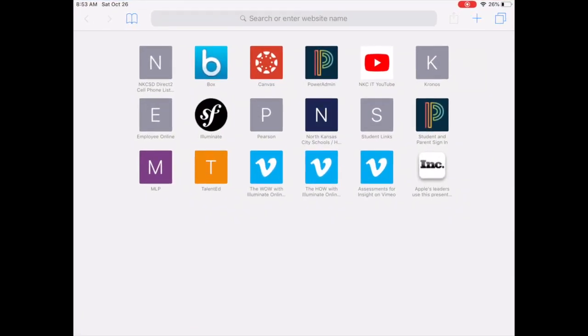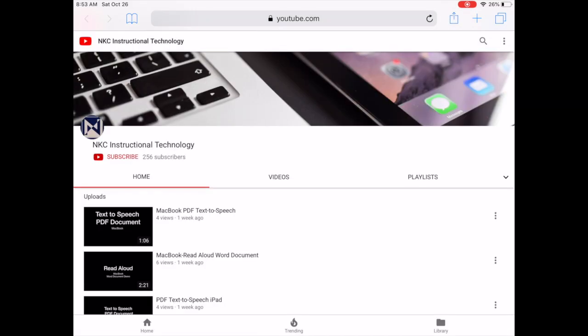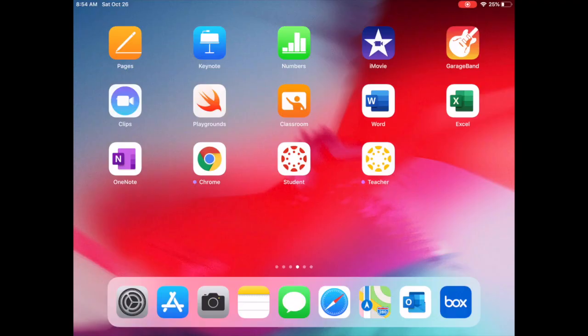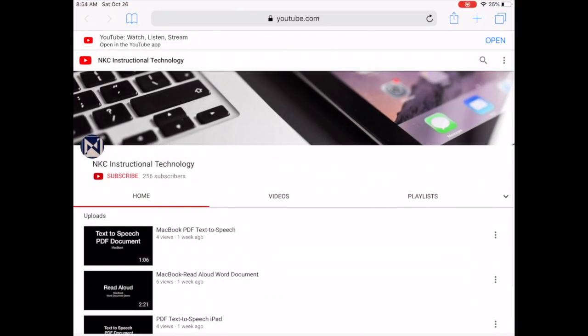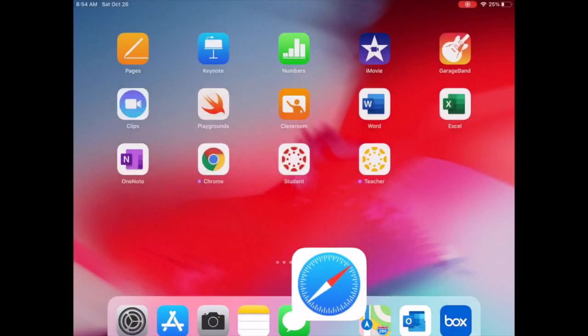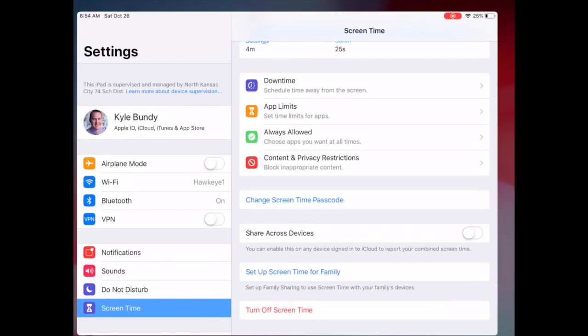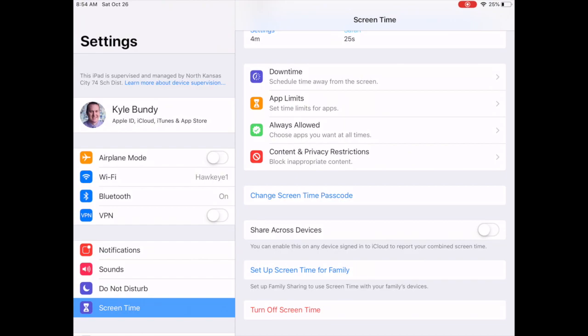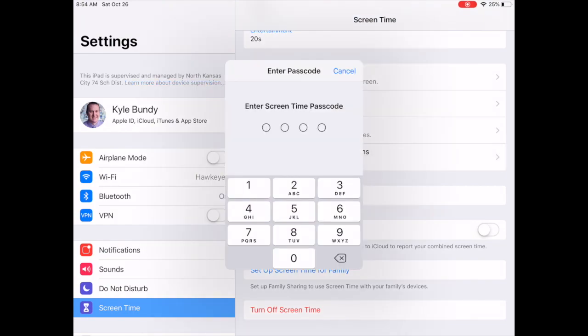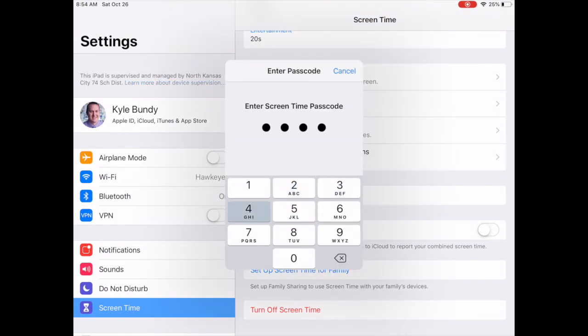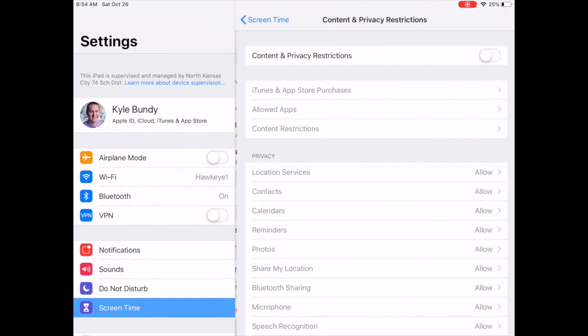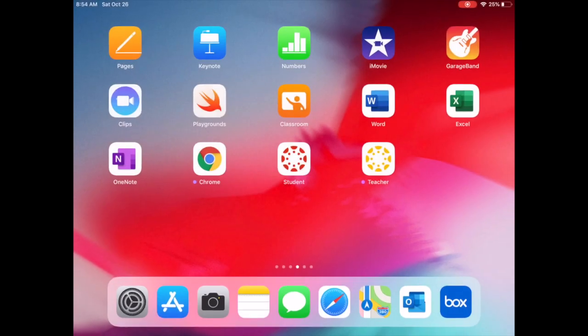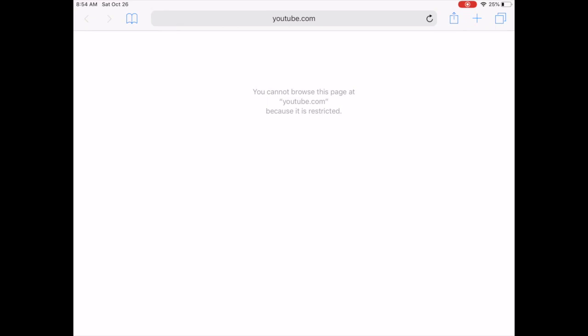And then if you want to quickly turn it back on, again, go back into screen time, back under content privacy restrictions. Type in that passcode and then just toggle that button back on. And when we go back to Safari, you'll now see that the content is restricted again.